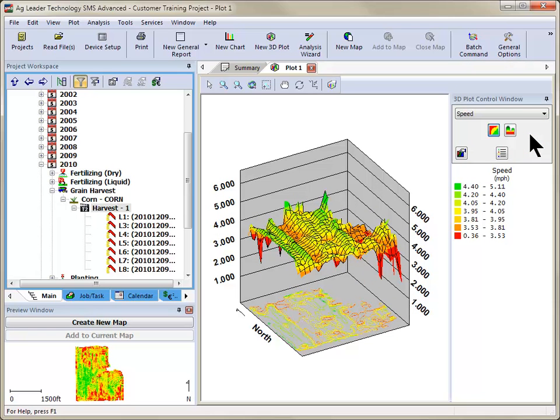There are two plot types available. By default, the surface plot type is selected, which displays the data as a smooth surface.